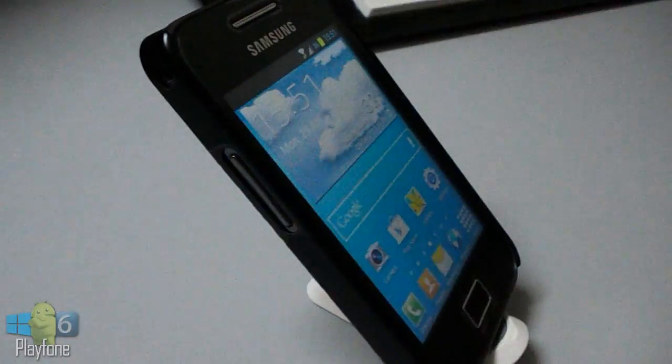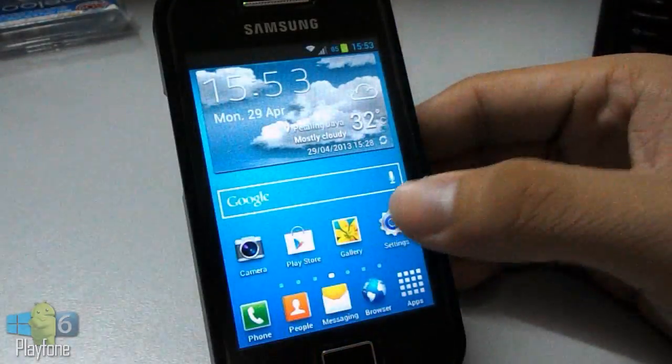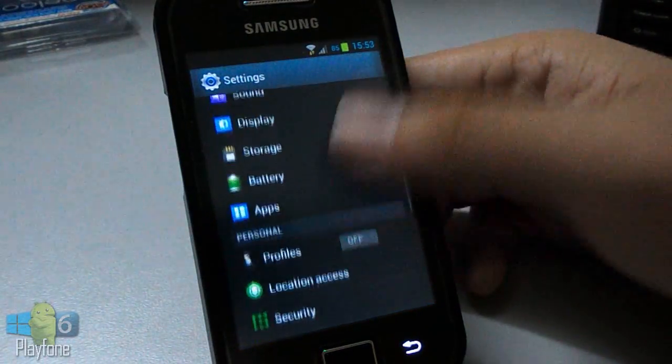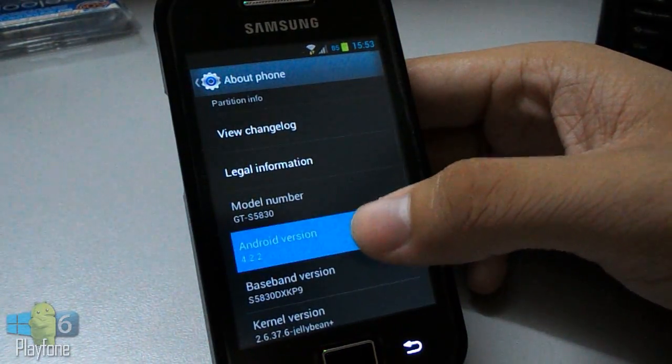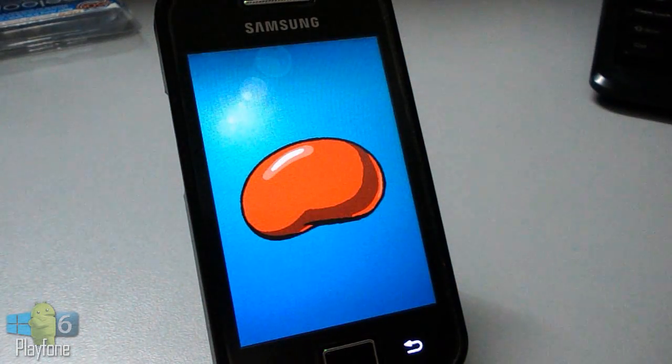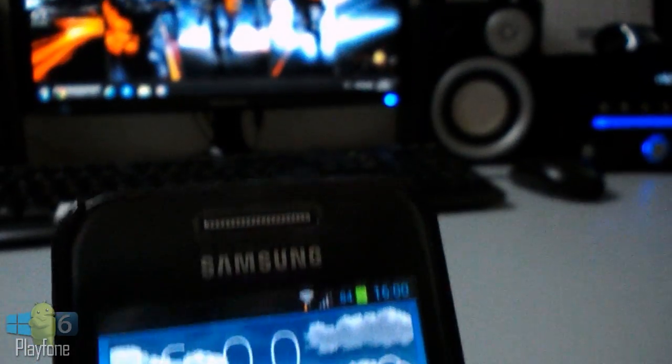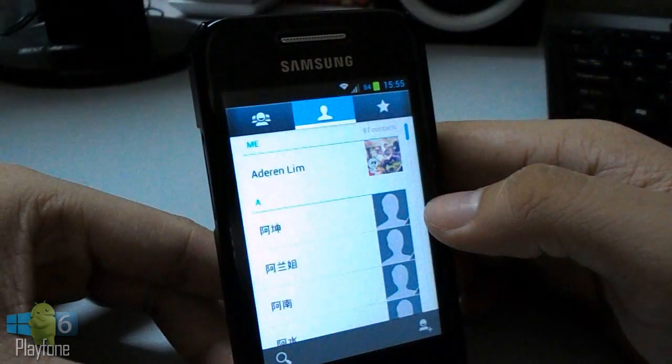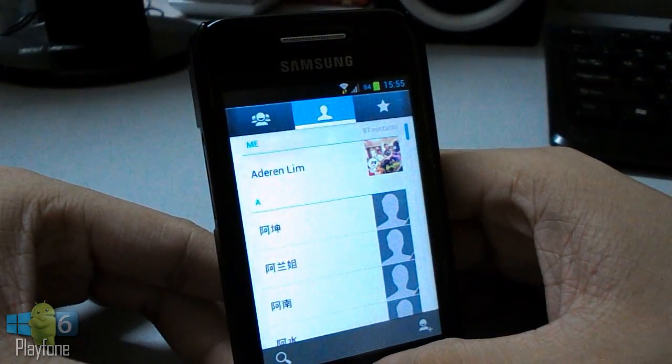First of all, this ROM only works on Galaxy Ace GT S5830, but not on S5830i, C, or M variants. Please do not ask me again about compatibility. Forgive me if I ignore you if you ask again.